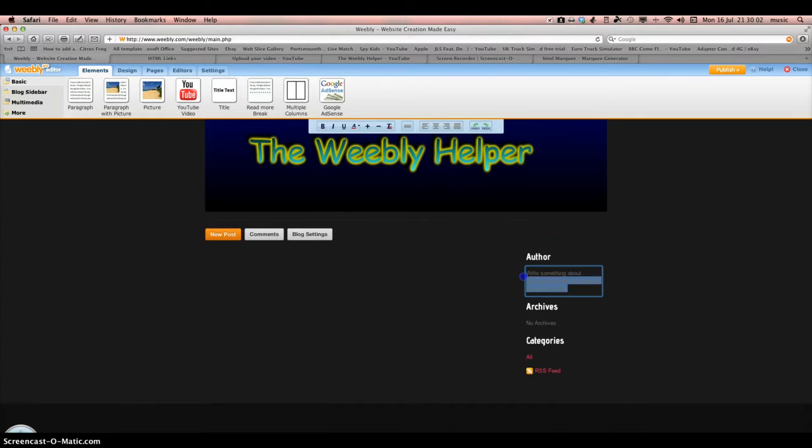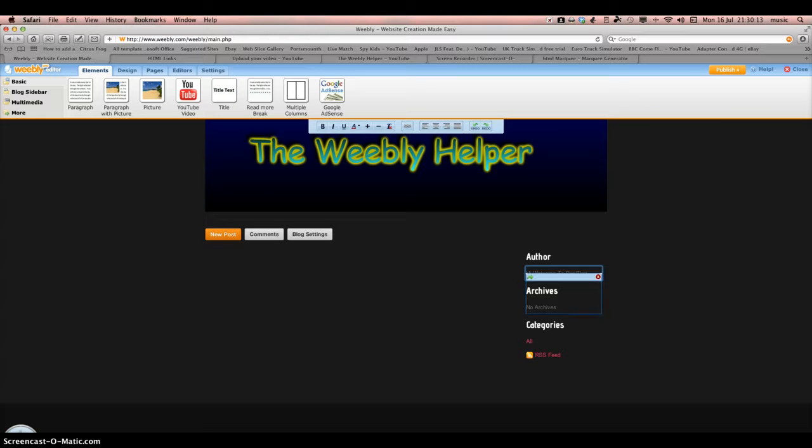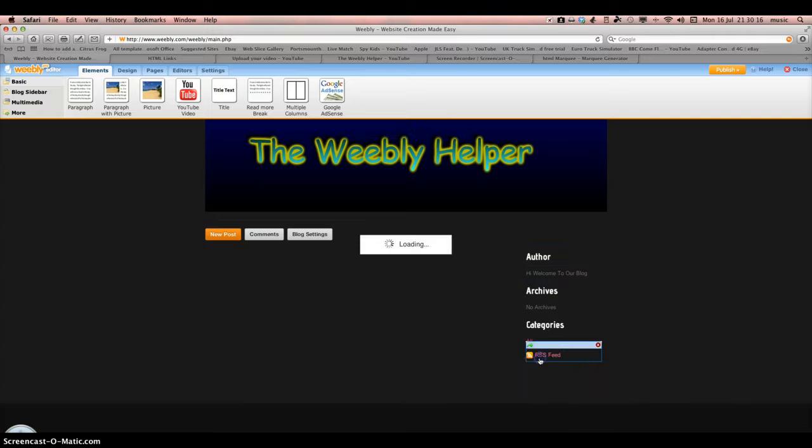We're going to write something about the author of the blog. There's an archive and we have an RSS feed.